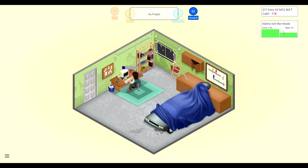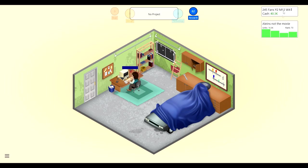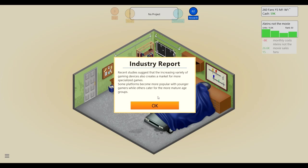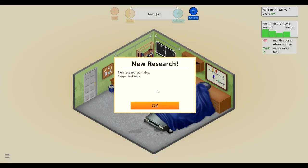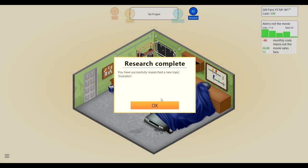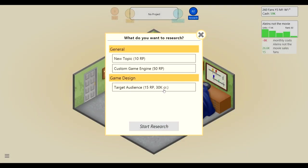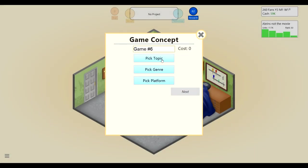Okay, game dev history evolution, I feel like evolution was pretty good back in the day, we'll do that quick. Okay, we are making really good money from Aliens not the movie. Studies have shown some platforms become more popular with younger gamers while others cater for the more mature age groups. As more and more developers enter the market we expect developers to focus their games on specific age groups to really make an impact. Target audience, oh okay we might want to do that actually. So we've researched evolution so we have quite a bit of money. 30k and 15 rp. Maybe we should make one more game before we research that.